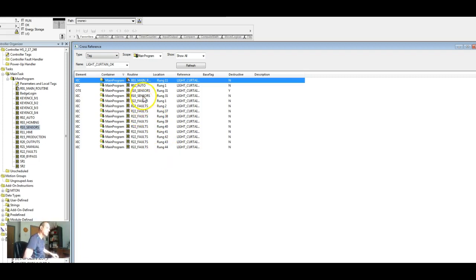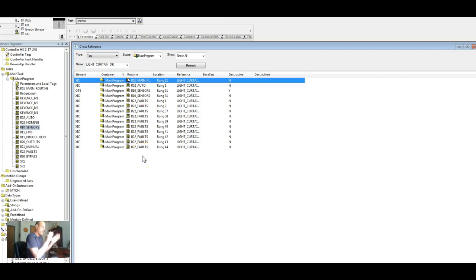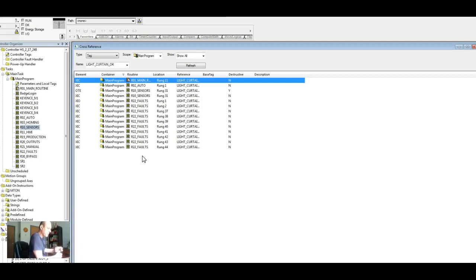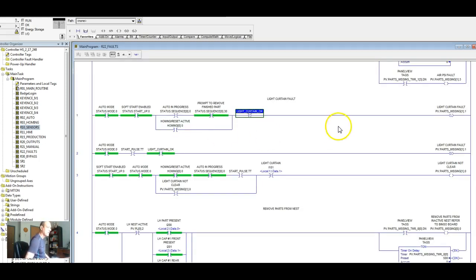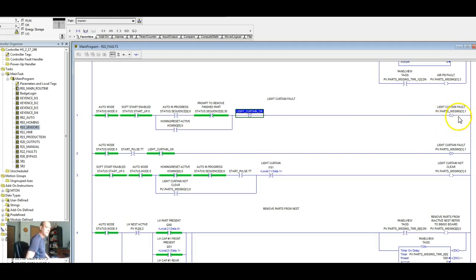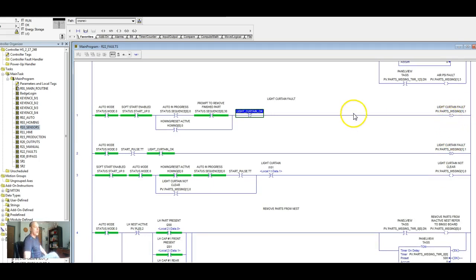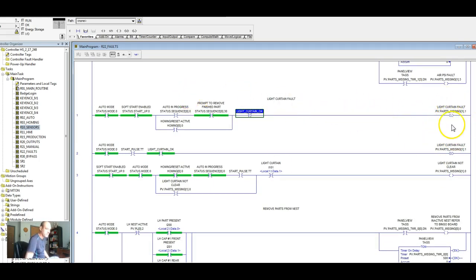So if our light curtain drops out, this is what we're looking at. So we have our main, the machine's okay. Our auto cycle, if we have these two sensors. So what we have is our clear and blocked, right? And then our fault conditions. Light curtain fault right here. And there's our fault messaging. And our fault routine.